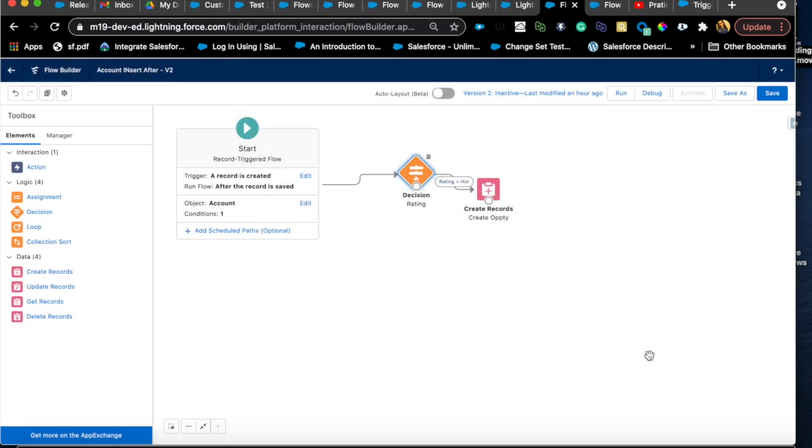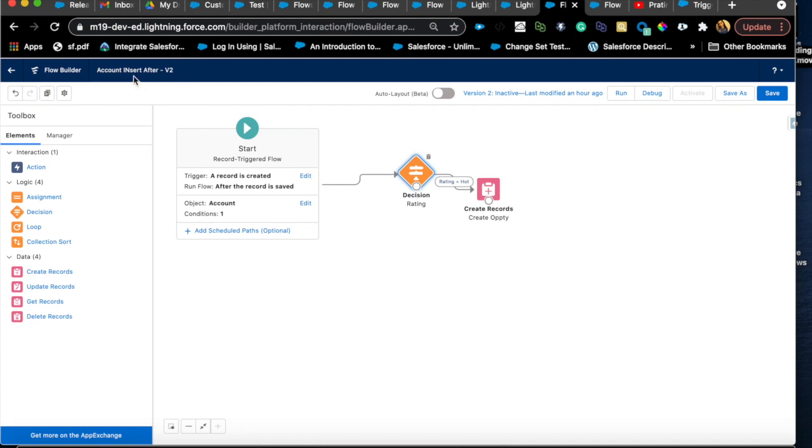Basically we are saying it's not null. And then you can just add a decision where you'll add multiple outcomes. And this is where you'll also follow naming conventions. Rating equals cold or warm in our case. And here you'll say rating is warm. So now you have two decisions. If it is hot, it will go to one branch. If it is warm, it will go to the other branch. Your first condition is rating is not null, and then you're further defining the condition.